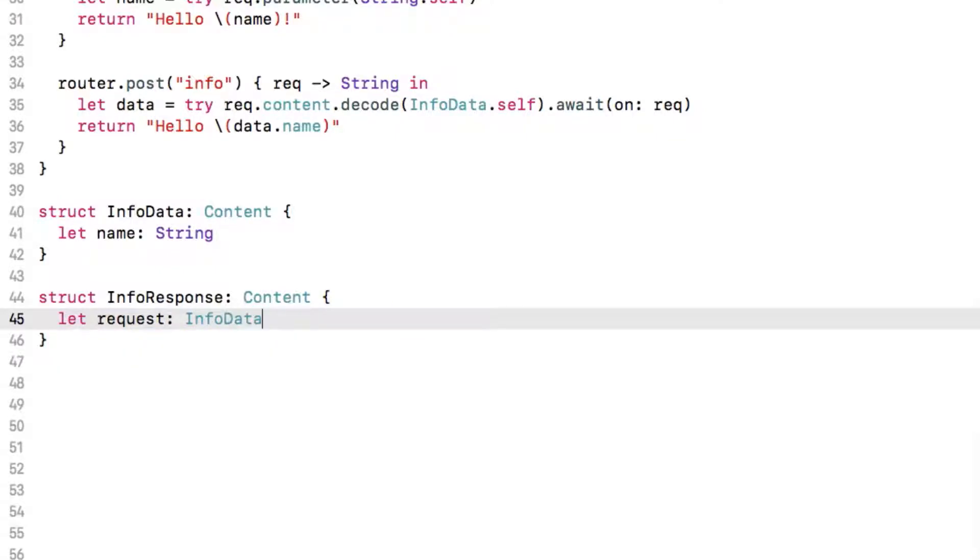If we go back to our route handler we can then simply return an instance of our info response struct with the data from the request changing the return type of the closure as we now return a different type.